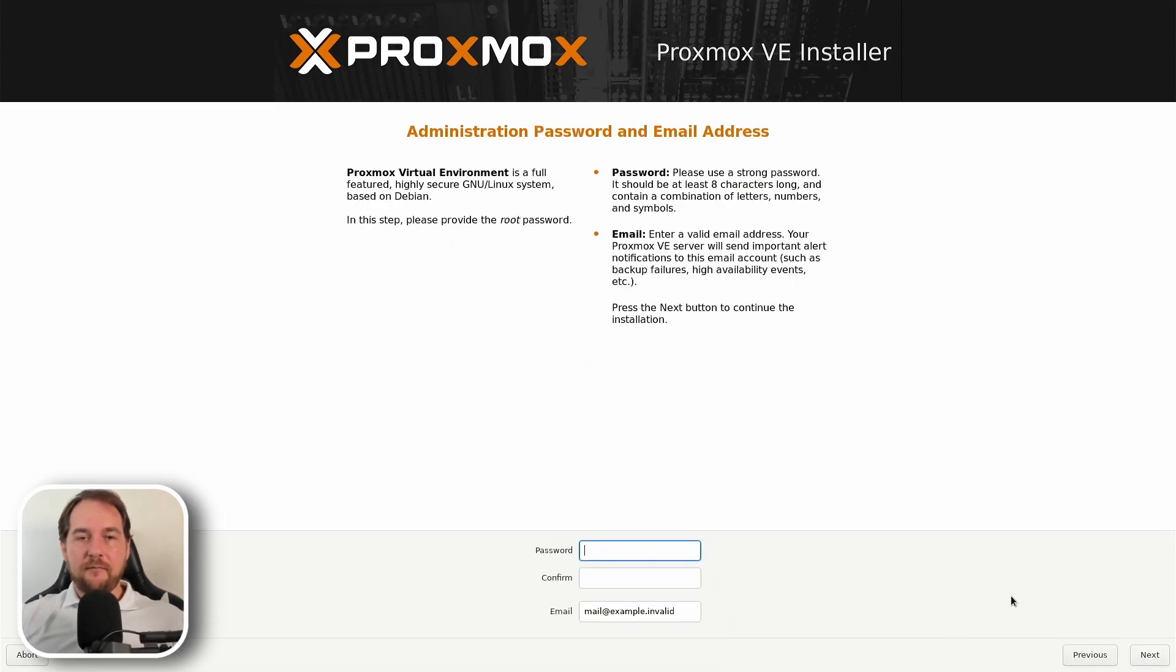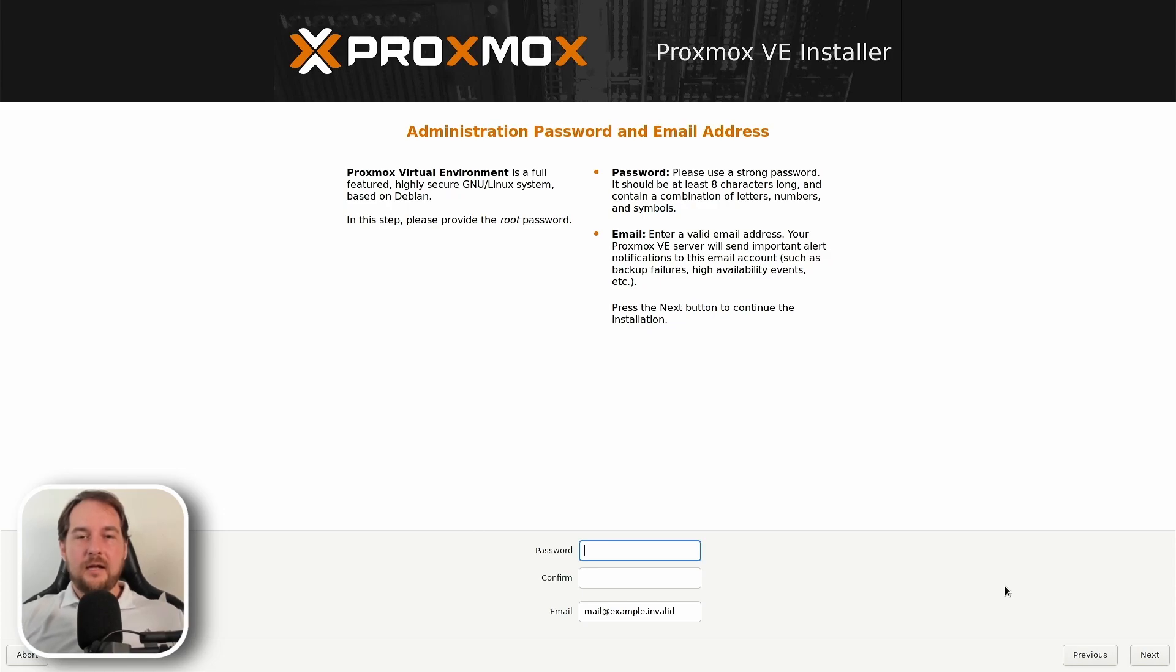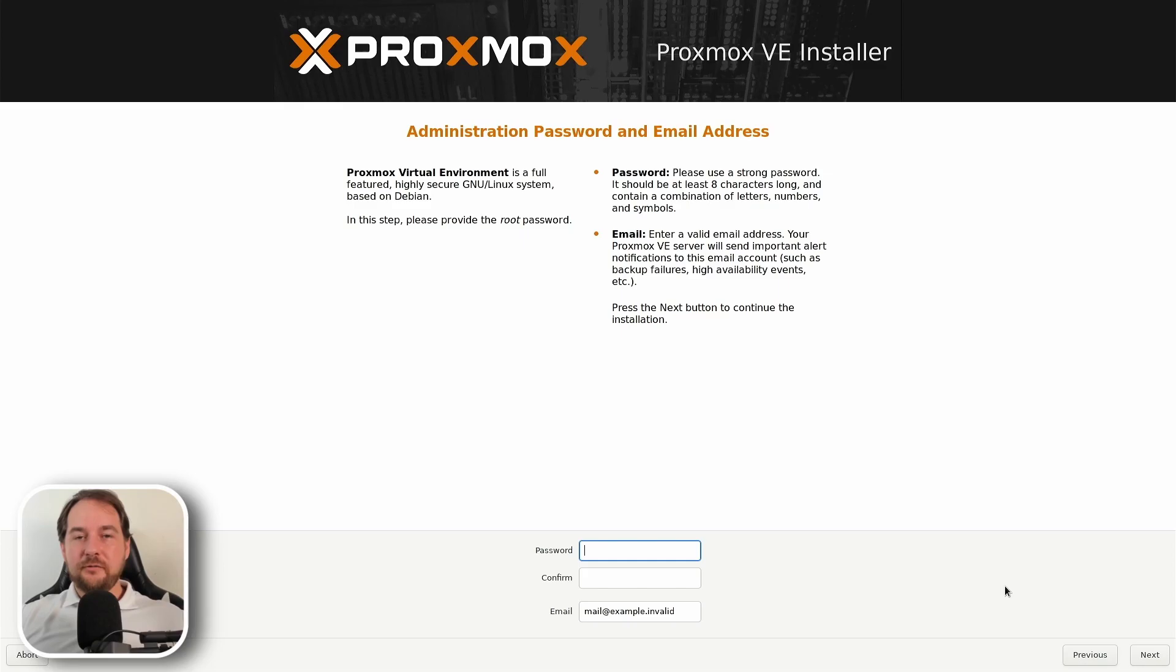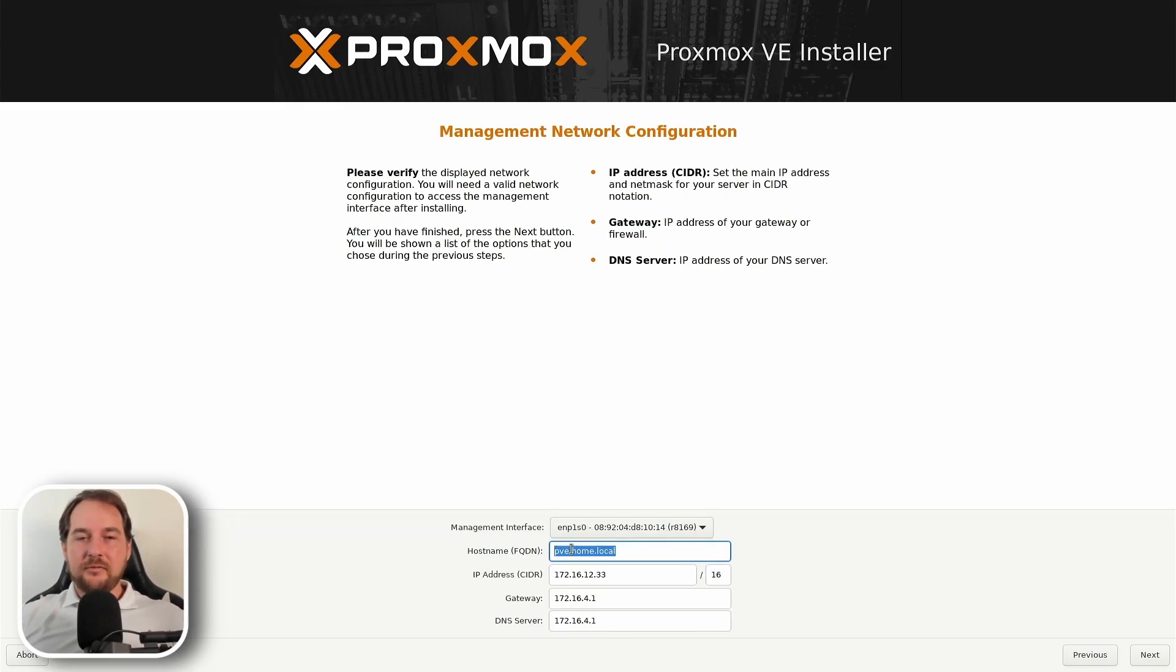On the following screen, we're going to have a prompt for a password. This will be your root password for logging into the Proxmox instance once it's finished installing. Now, there's no way to recover this. This is very important. Make sure you have a password that you remember or you store in LastPass or other password managers. Once you've entered your password and your email, you're going to hit next.